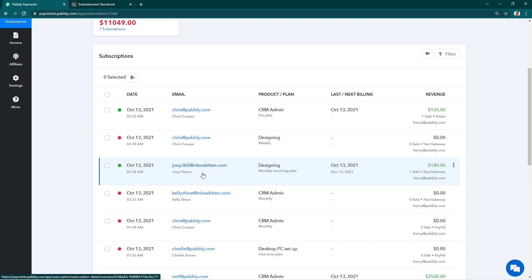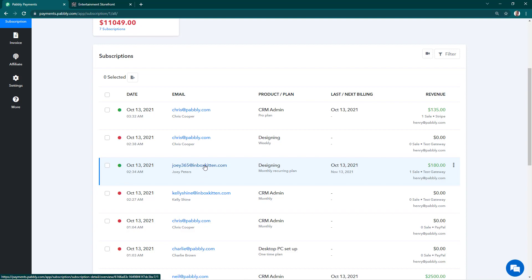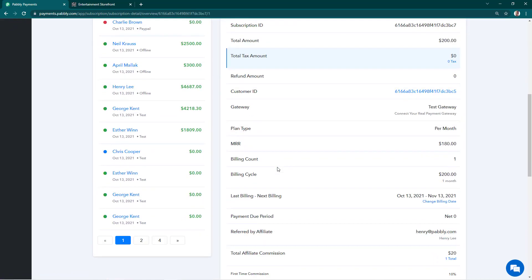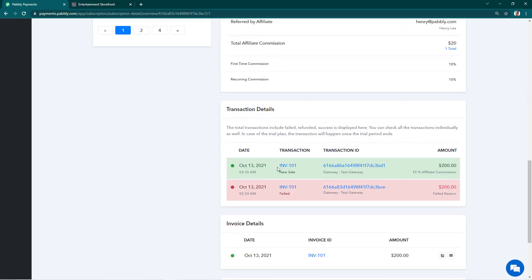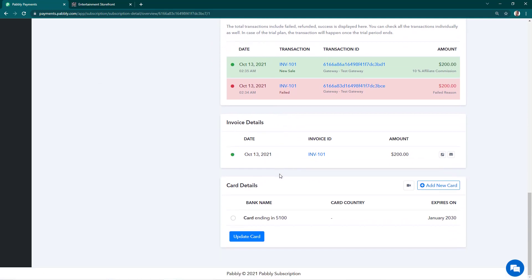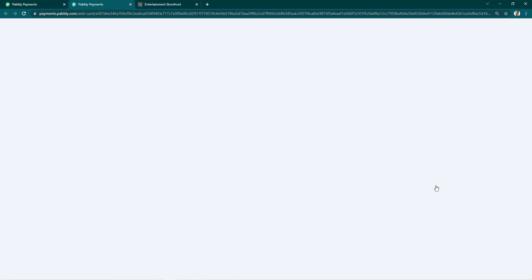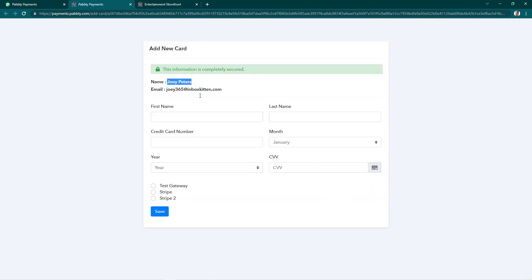To help them, you can simply click on the email address and scroll to the bottom of this page. This button says add new card. You can click on this. From this page, you can add a card for this particular customer, and if you have the details, you can directly do it on your end.